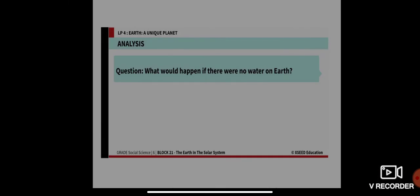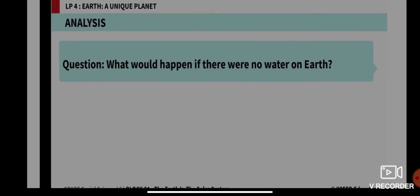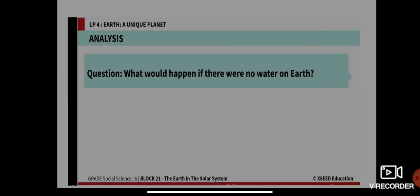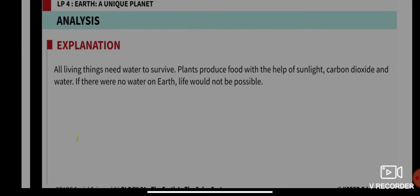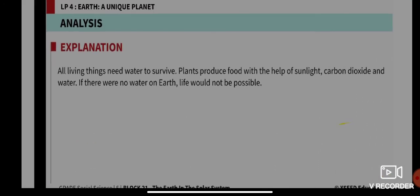What would happen if there was no water on Earth? All living things need water to survive. Plants also produce food with the help of sunlight, carbon dioxide, and water. If there was no water on Earth, life would not be possible, because water is one of the most essential necessities to sustain life.